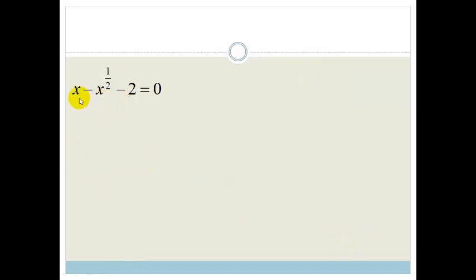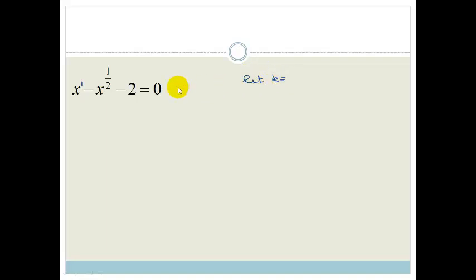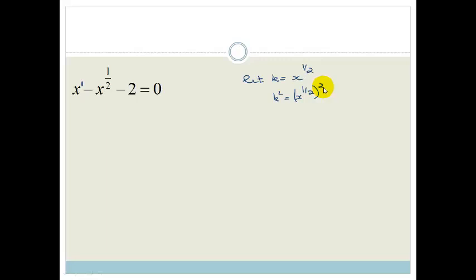This next example looks a bit different: we've got x minus x to the 1 half minus 2 equals 0. Notice that this exponent is exactly half of that exponent. The method is the same: we use k substitution and let k equal x to the half. Therefore k squared equals x to the half squared, which becomes x to the 1.